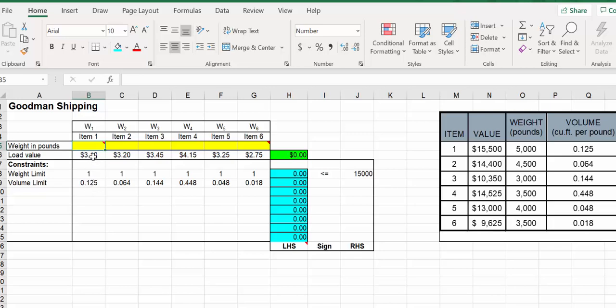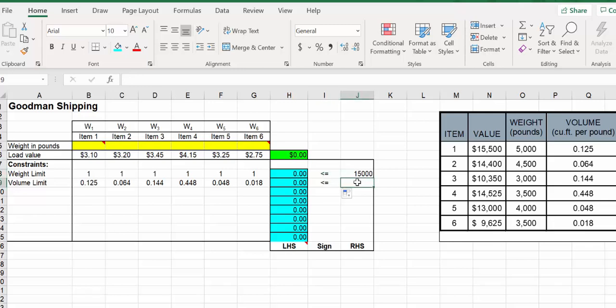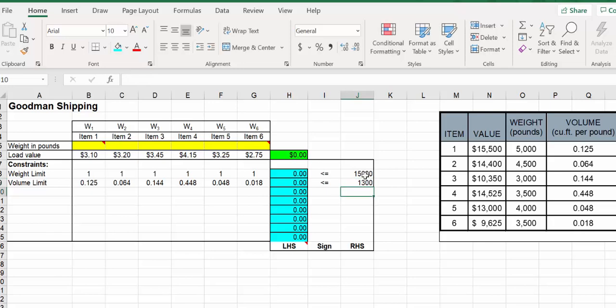Whatever we have for the number of pounds of item 1 gets multiplied by this number 0.025, which transforms it into how much volume this takes up. So it's how many pounds of the first one multiplied by the cubic feet per pound, converting it into the amount of volume it's going to take up. We only have so much space, so this number has to be less than or equal to 1,300. This number is given in the problem.